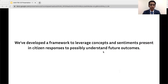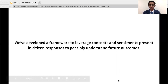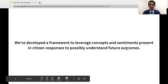In conclusion, we've developed a framework to leverage concepts and sentiments present in citizen responses to possibly understand and predict future outcomes for governments. Thank you for taking the time to listen to this presentation. I'll take any questions now.